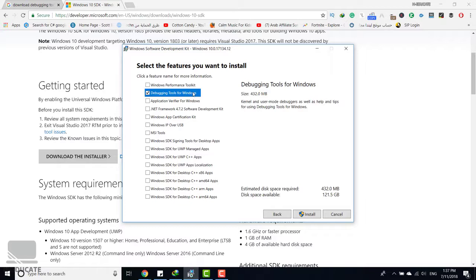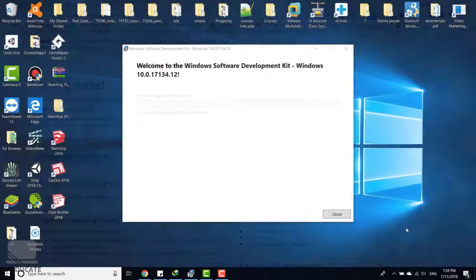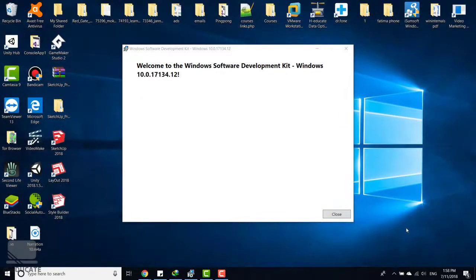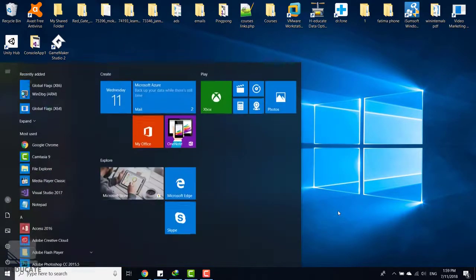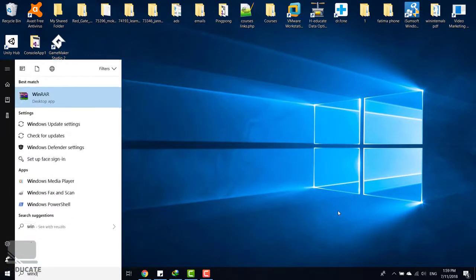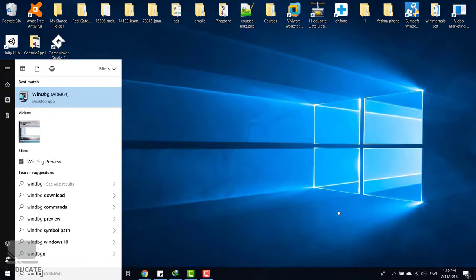Just click install and wait for the installation to finish. All right, here we are, the installation finished. Let's close this and now let's search for WinDbg.